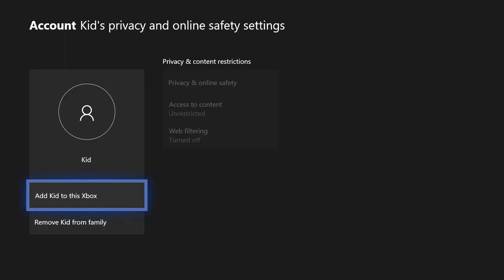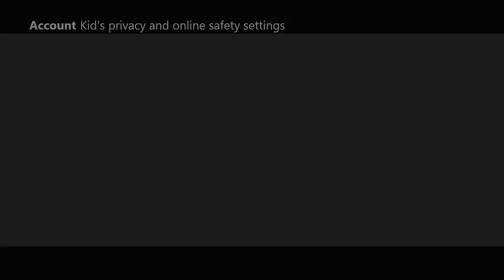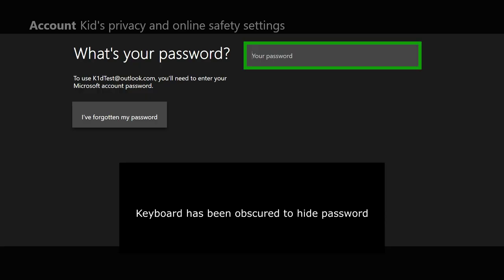You can see we've got family members listed, and one of them has not been signed in yet — it's in the family but not logged on to this particular Xbox. Hit A to select and it says 'Add Kid to this Xbox,' because we've set it up as a family member but haven't added this account to this specific Xbox. Click 'Add Kid to this Xbox' and it should then ask us to sign in and enter the password.